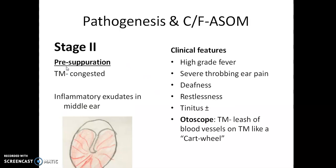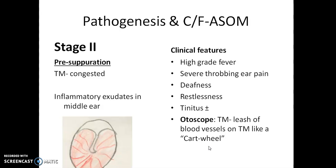Stage 2 is the stage of pre-suppuration — just before pus formation. The tympanic membrane appears congested and dark red in color. Inflammatory exudate starts accumulating in the middle ear. The patient suddenly develops high-grade fever, severe throbbing (pulsatile) earache and headache, deafness, and restlessness. Tinnitus may also be present depending on whether the pus is affecting the inner ear. Otoscopic examination shows a leash of blood vessels growing from the annulus (margin) toward the handle of malleus, giving a cartwheel appearance.